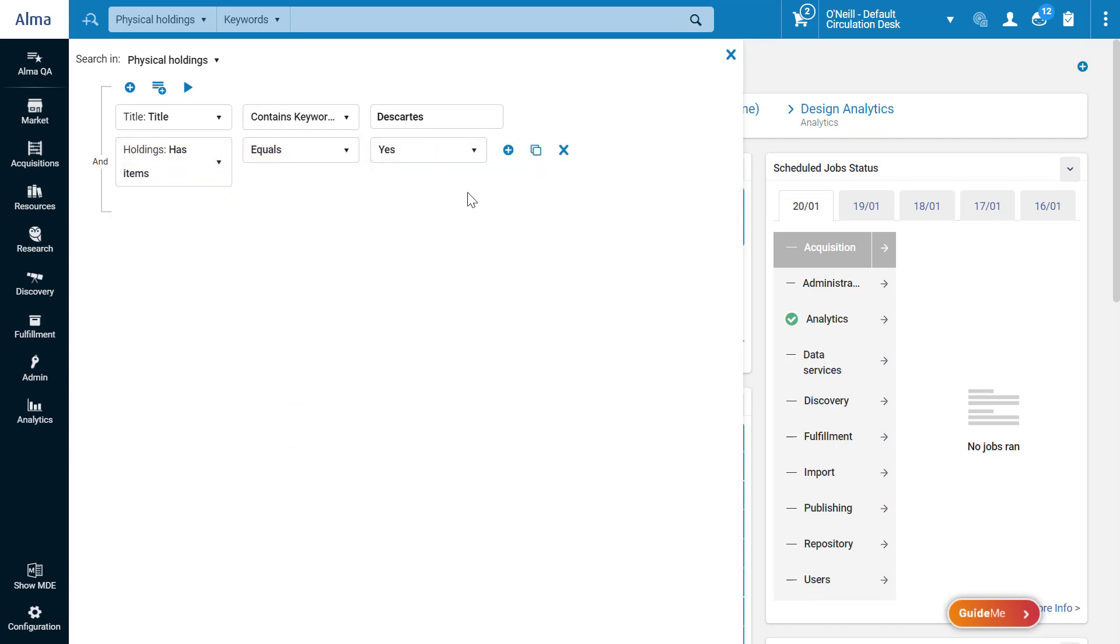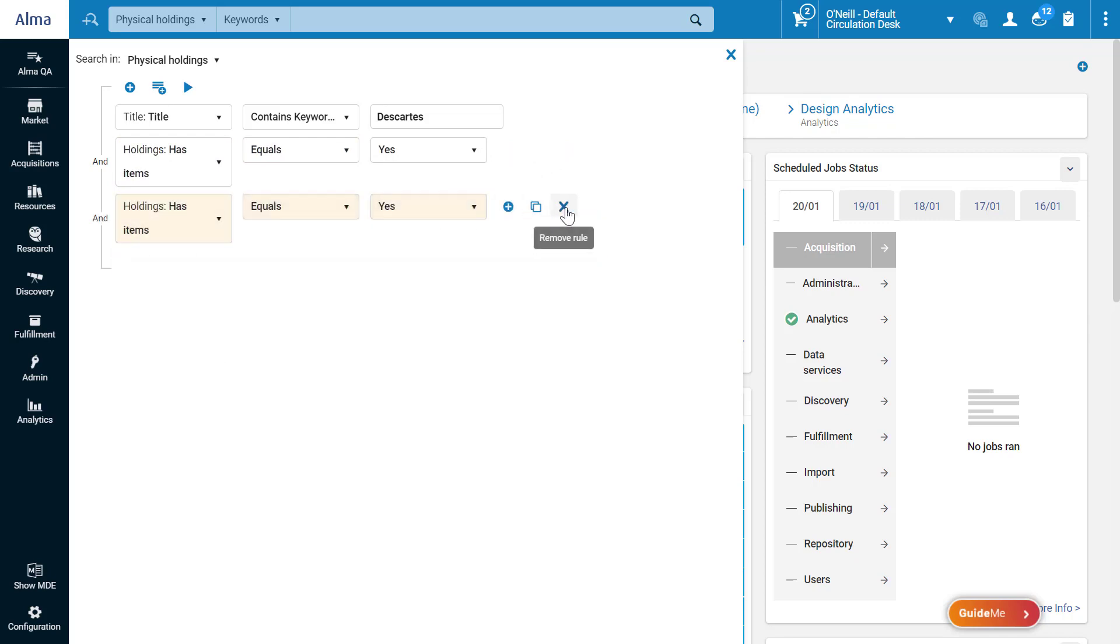You can copy a rule via the copy icon, and remove a rule via the X icon.